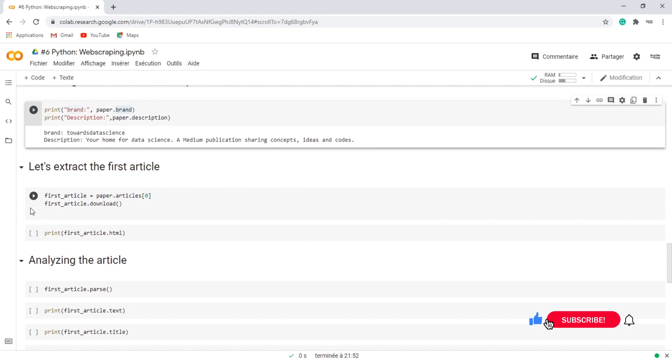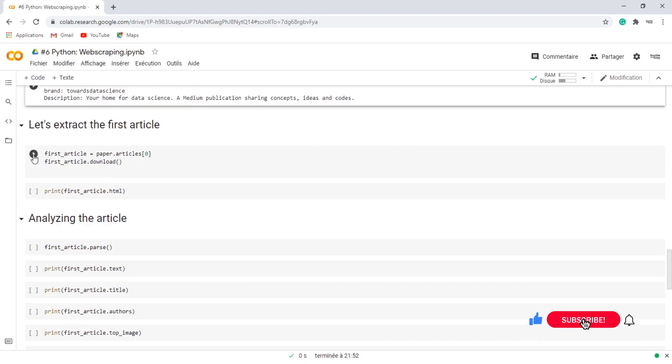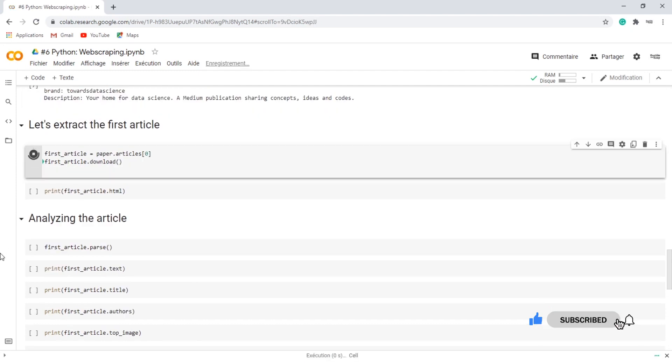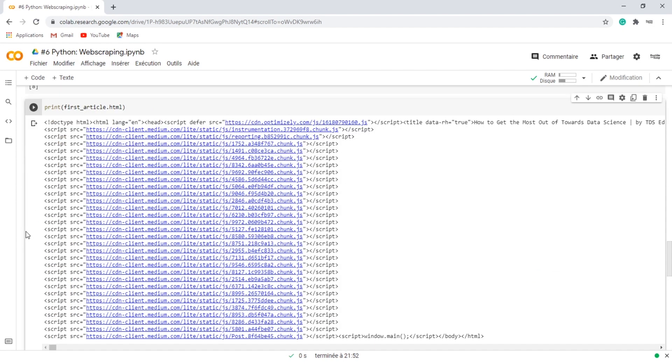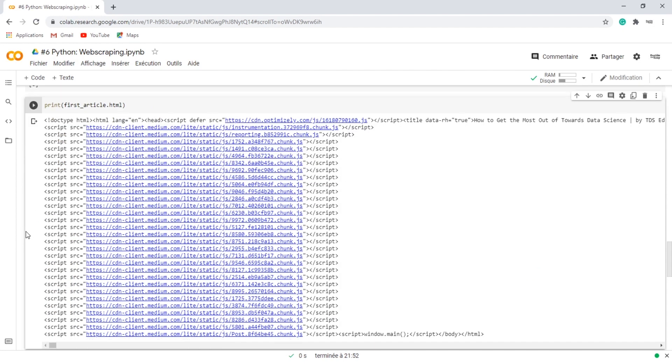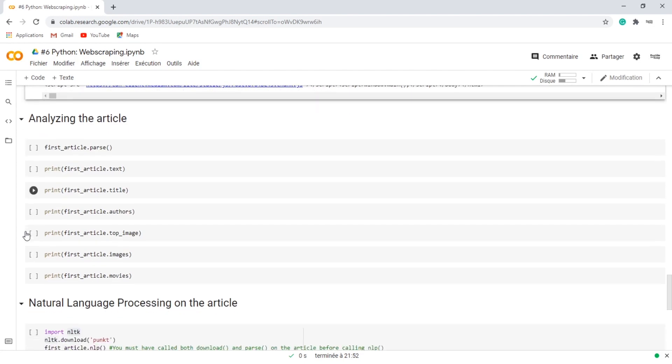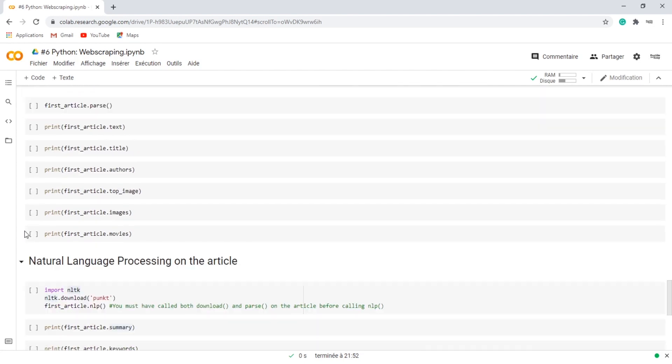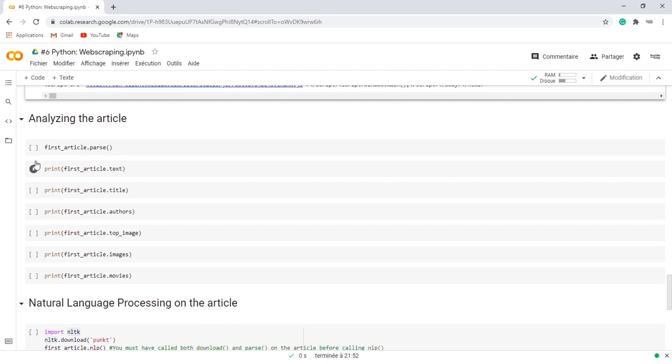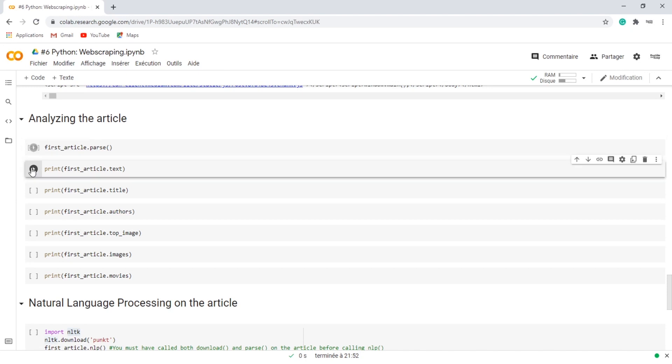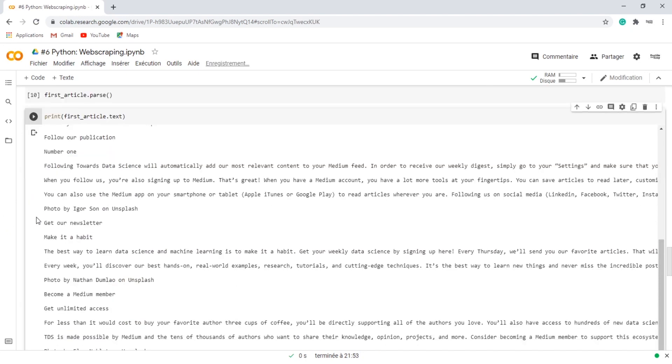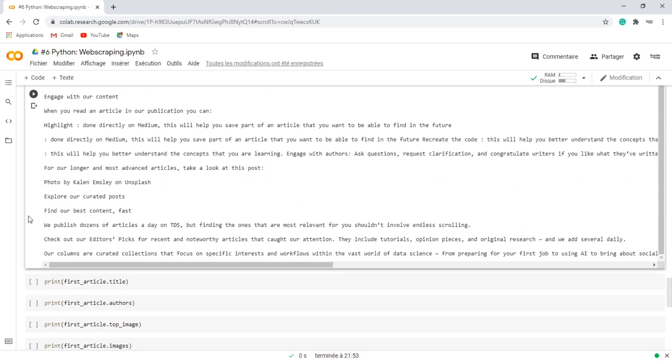Let's extract the first article at index 0 and download it. Then we can extract the HTML code. In order to analyze the article, we must have called download on an article before calling parse. Then we can print the text of the article.